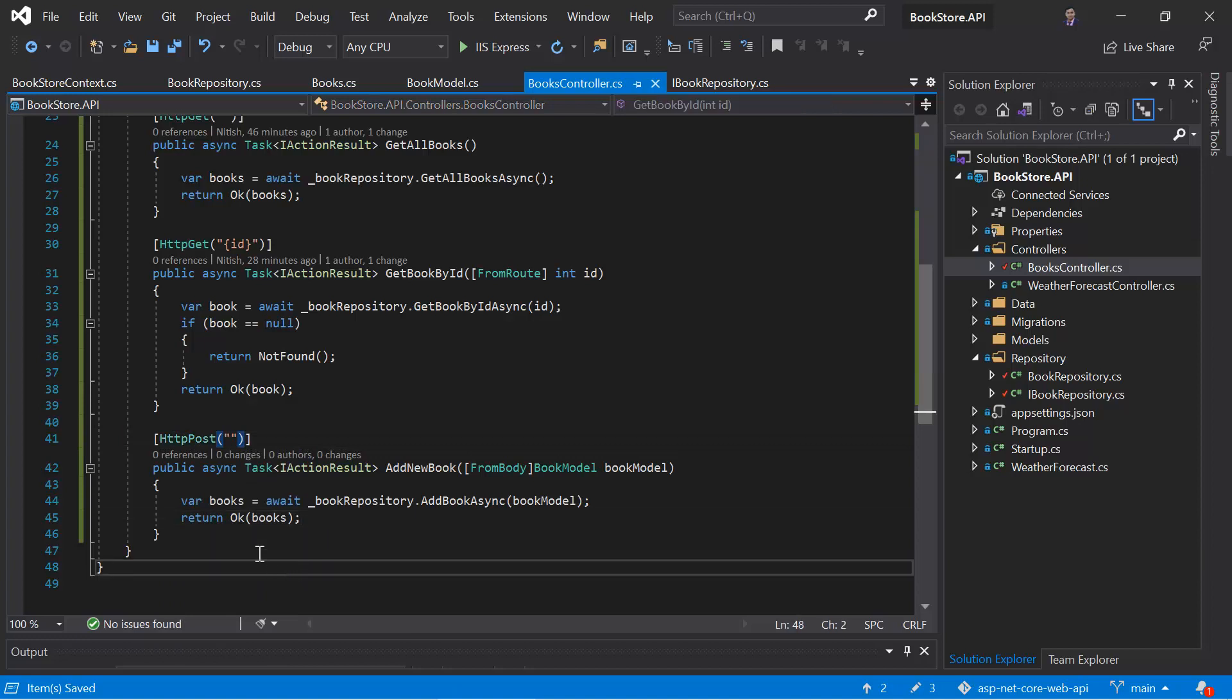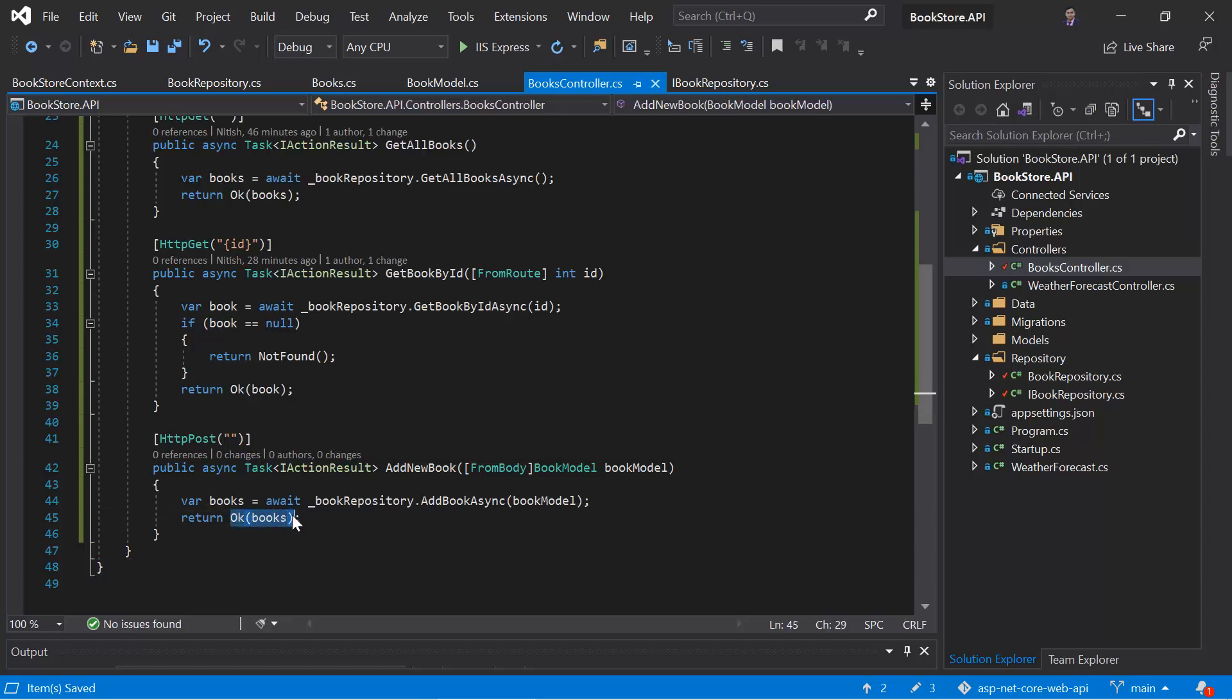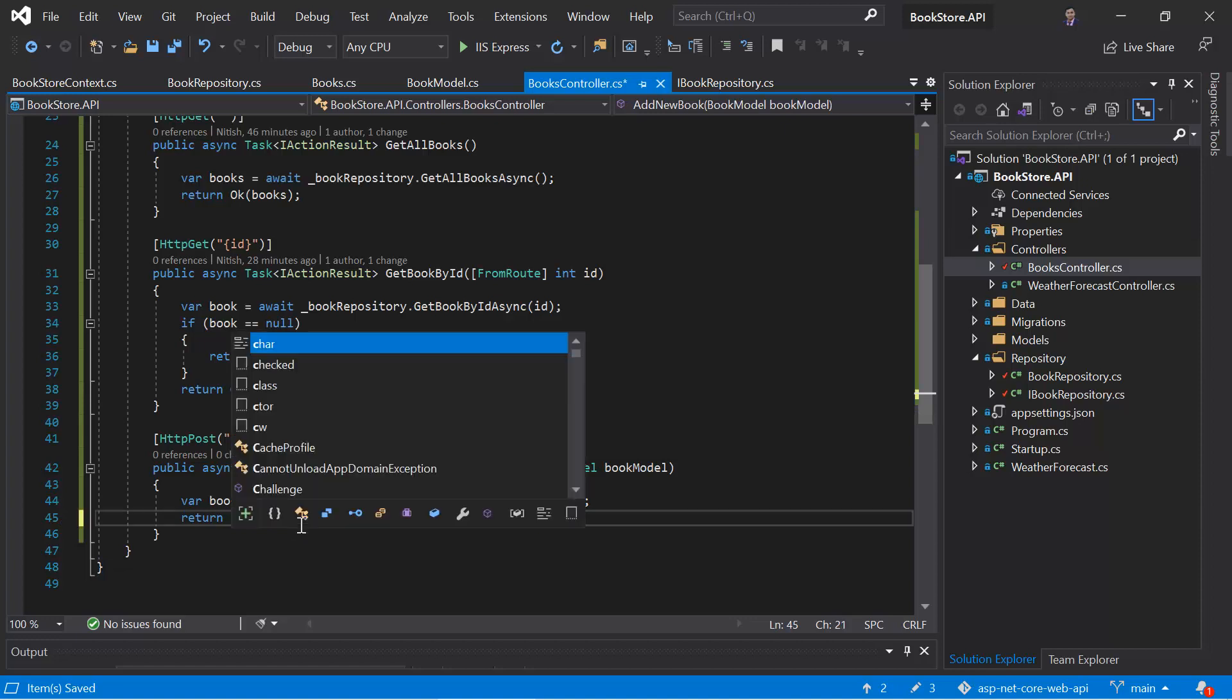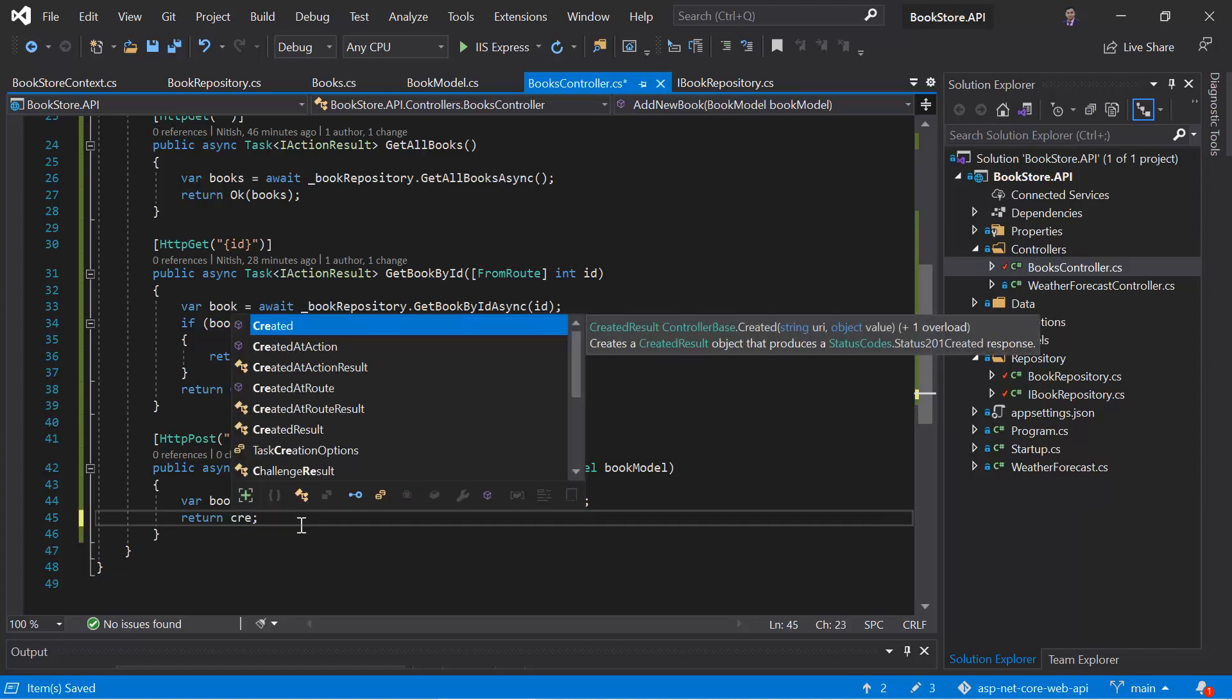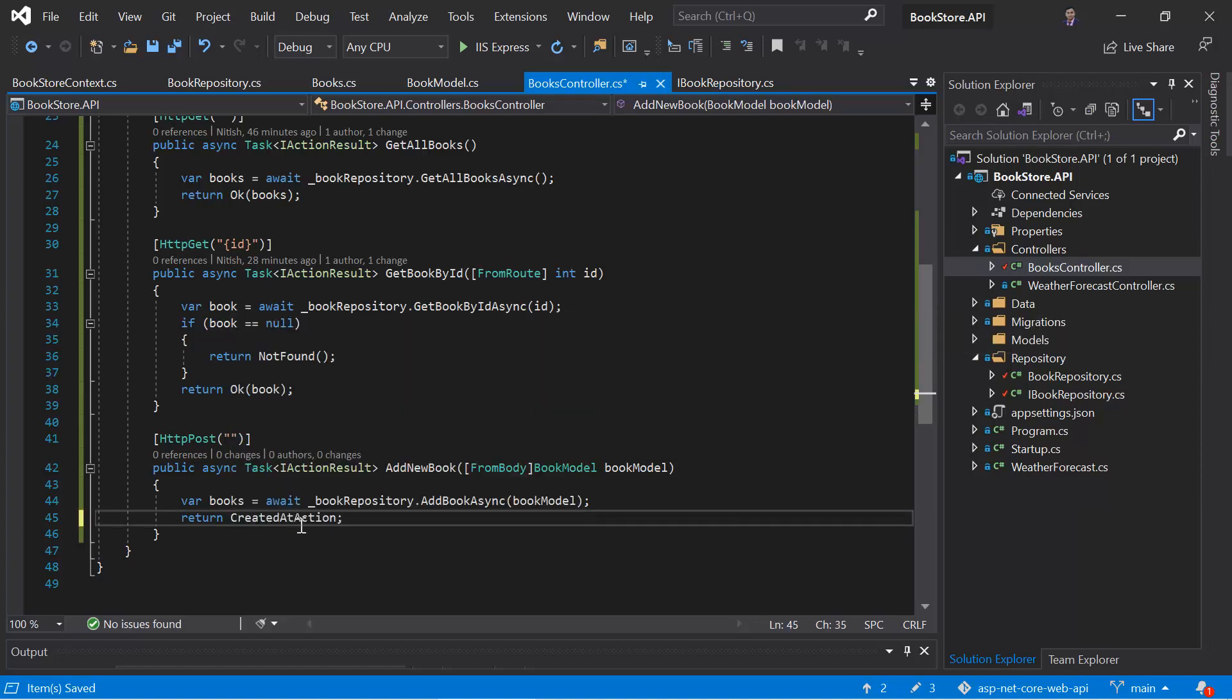Okay, if you are using this OK method, then we will get 200 status. But because we are adding a new resource, so we want 201. And for that we have to use another method. We have to use created at action method or you can use some other methods that we have discussed already in the previous section.